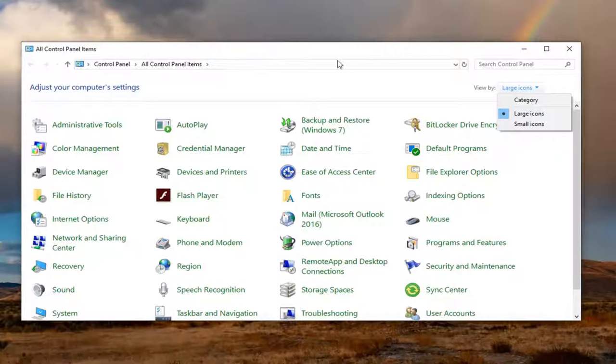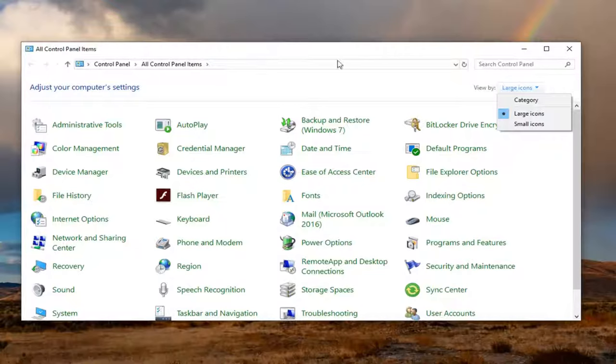Set your view by to either large or small icons and then you want to select the mouse option.